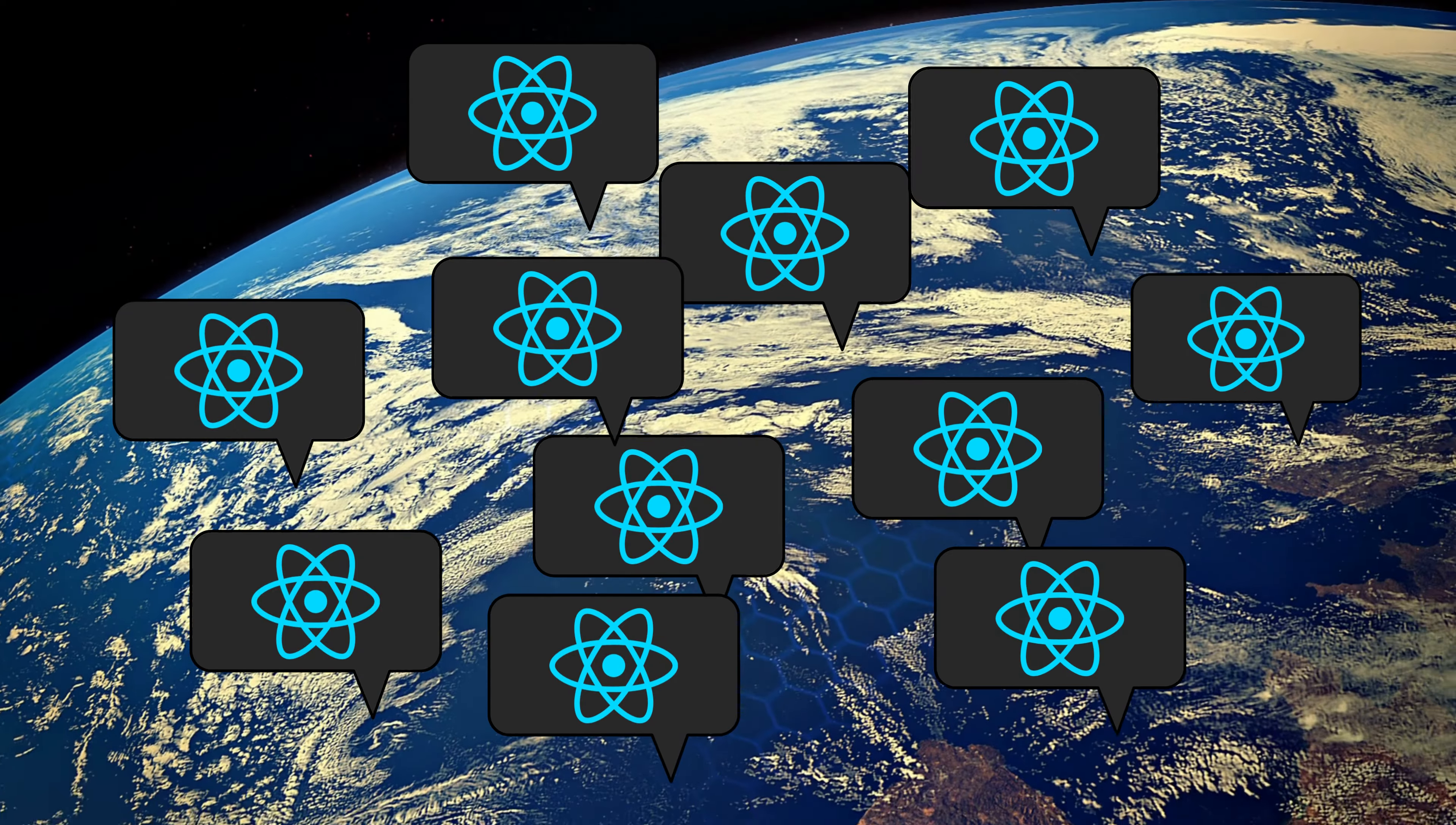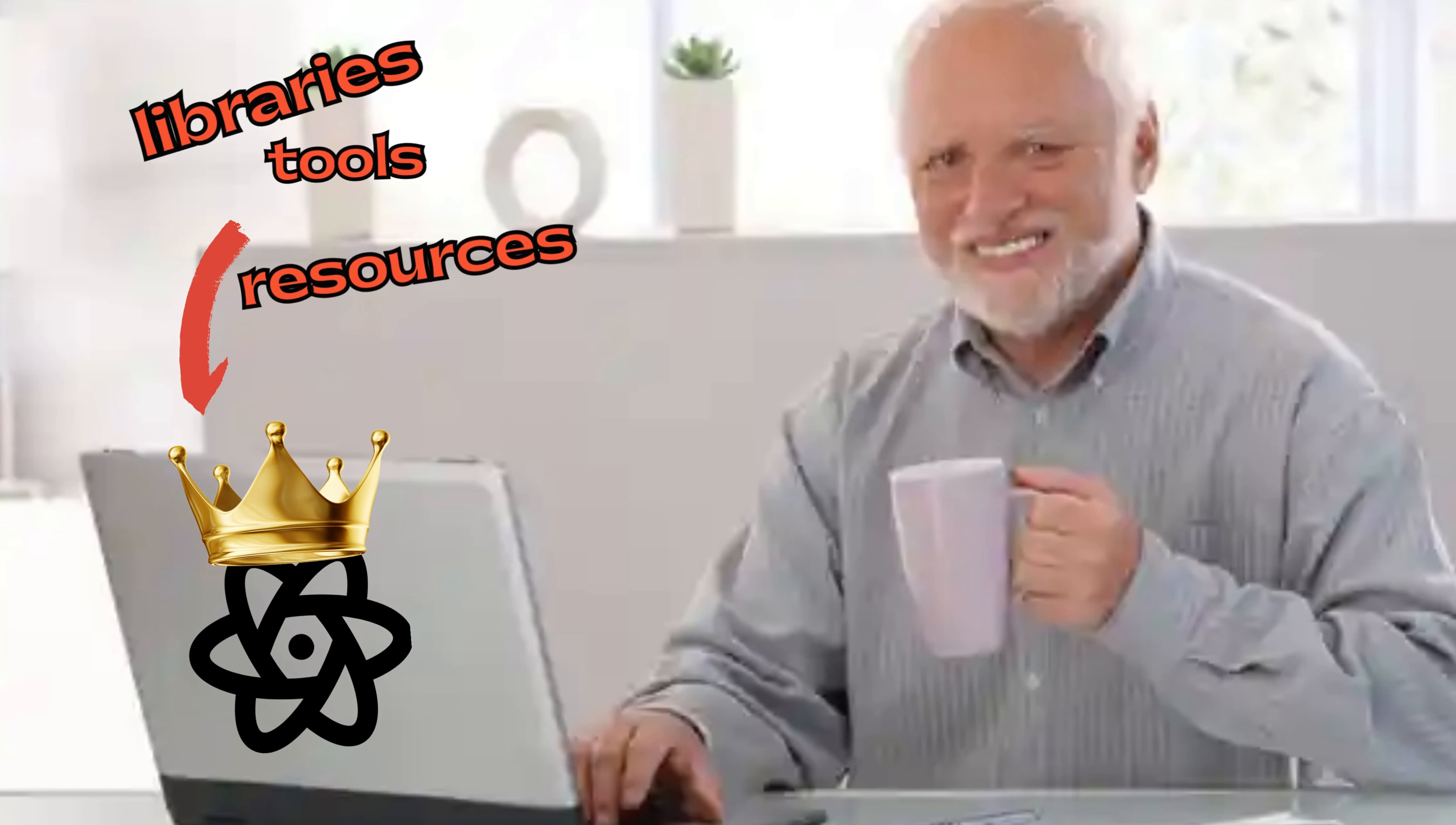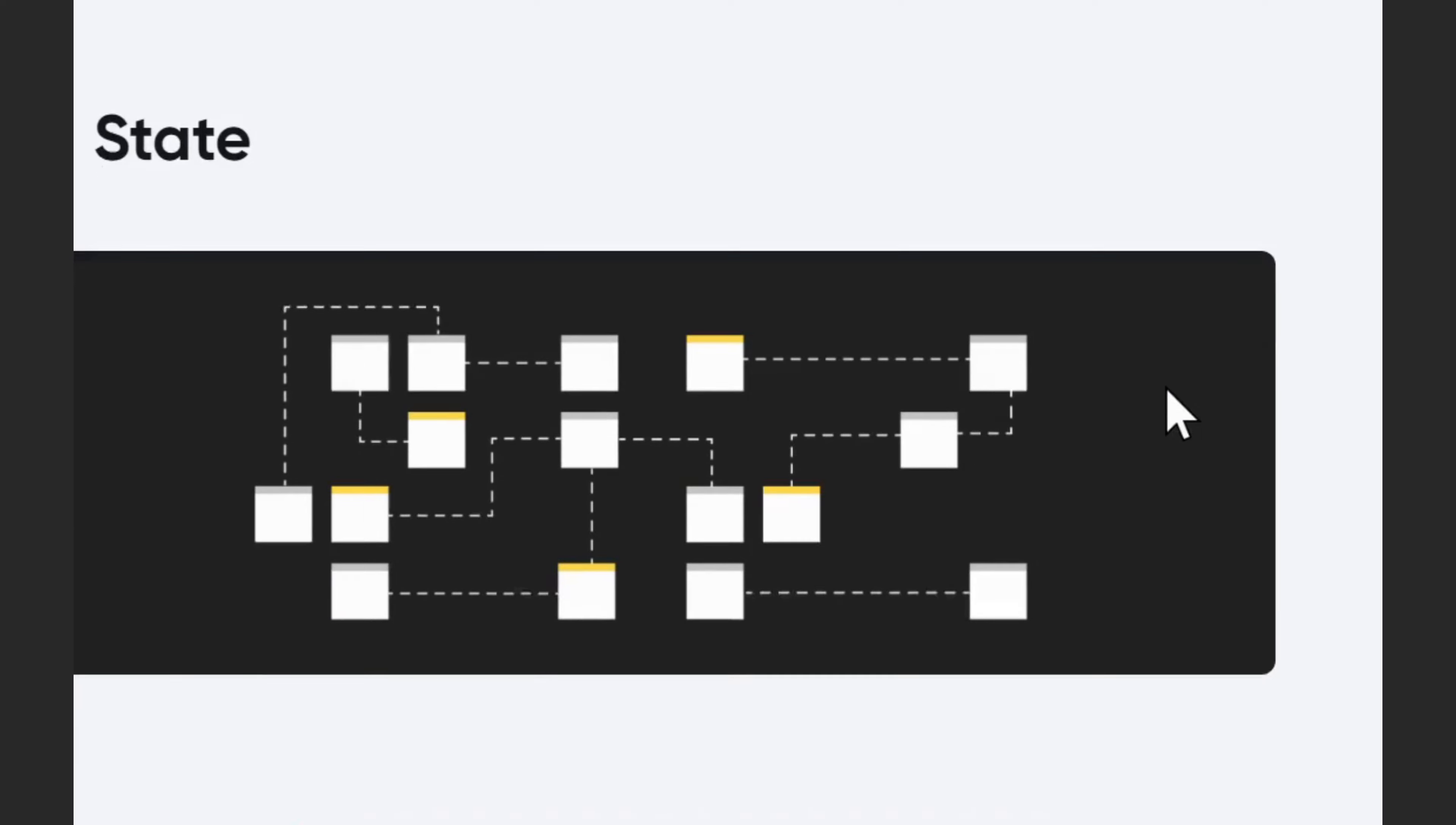React continues to be popular and widely adopted in the web development community. Here are a few reasons why. Ecosystem and community: React has a vast ecosystem with a wide range of libraries, tools, and resources available. The community surrounding React is enormous, which means developers can find solutions to various problems easily.